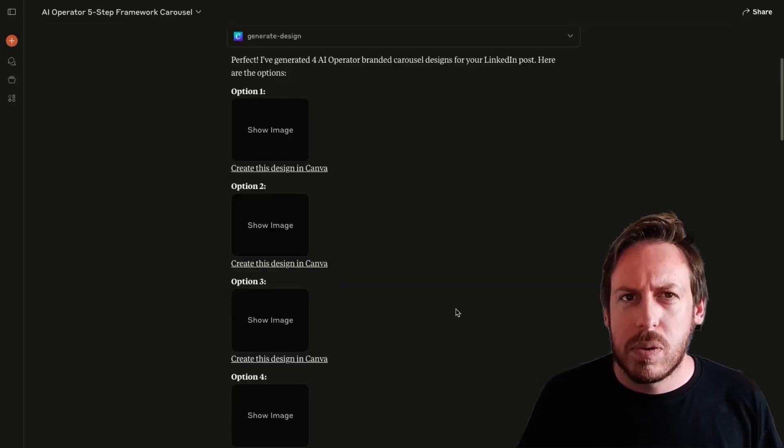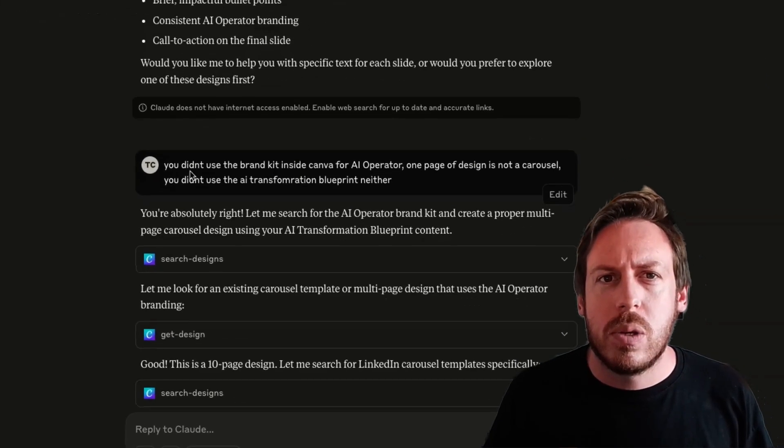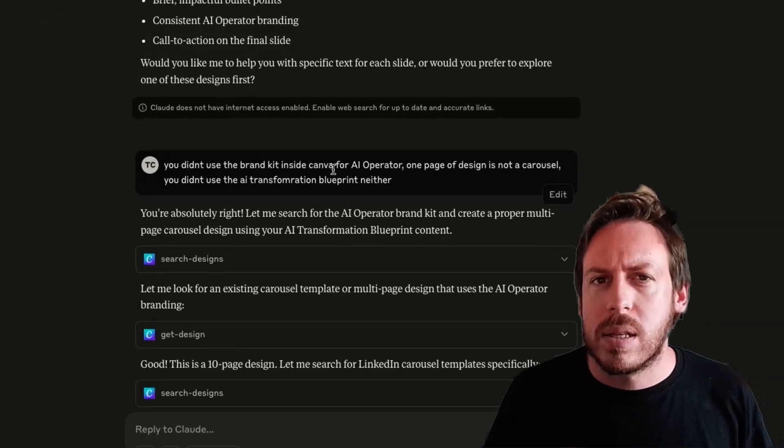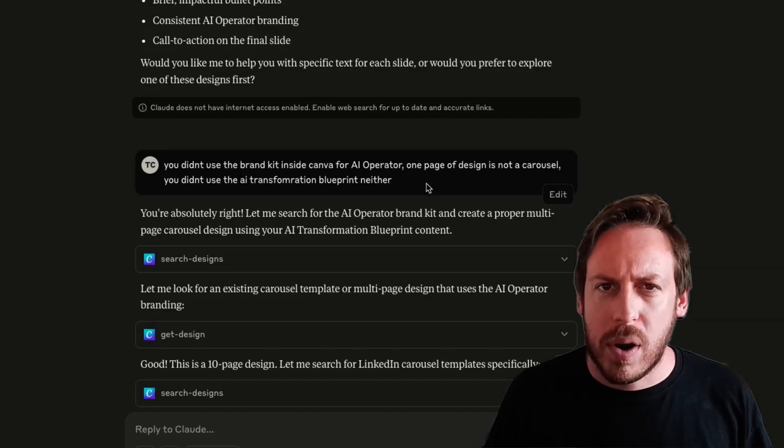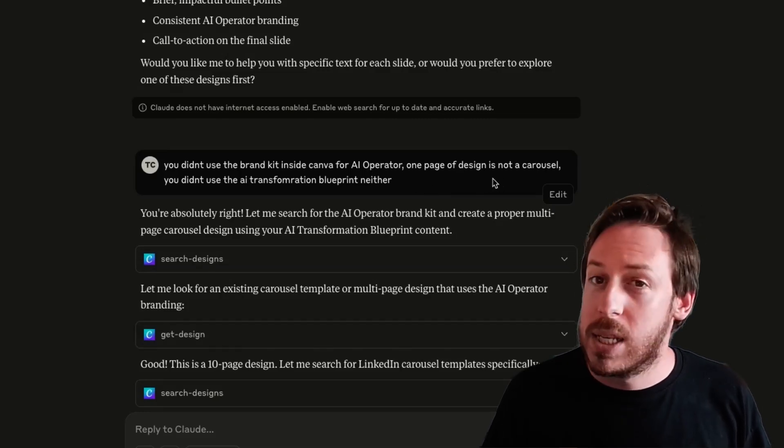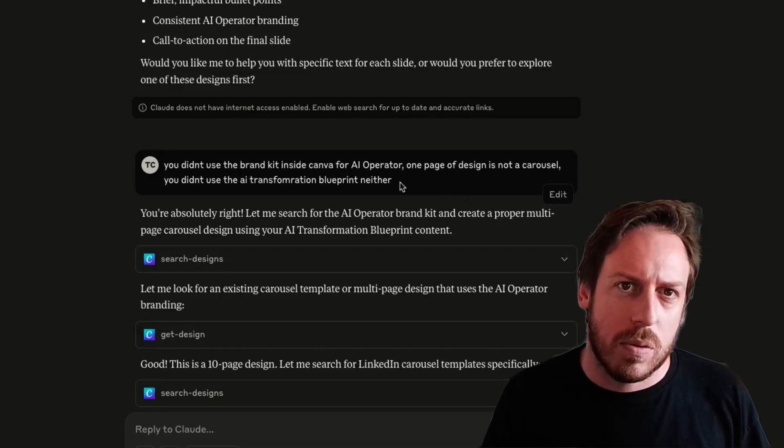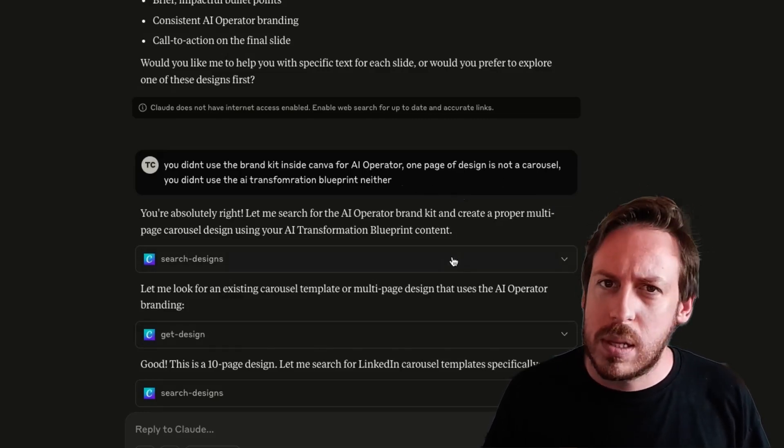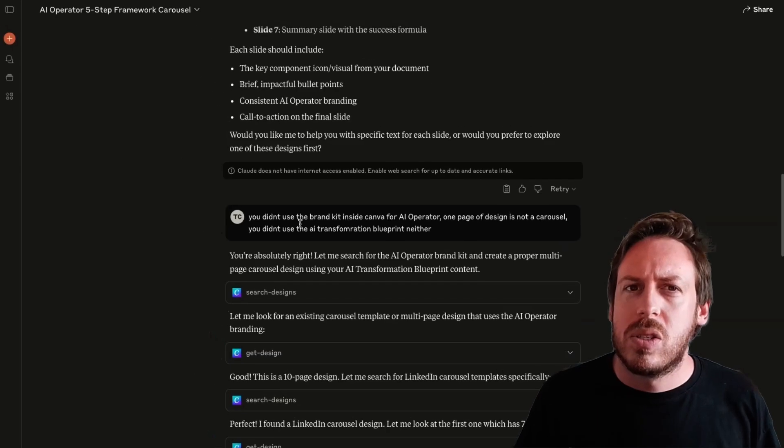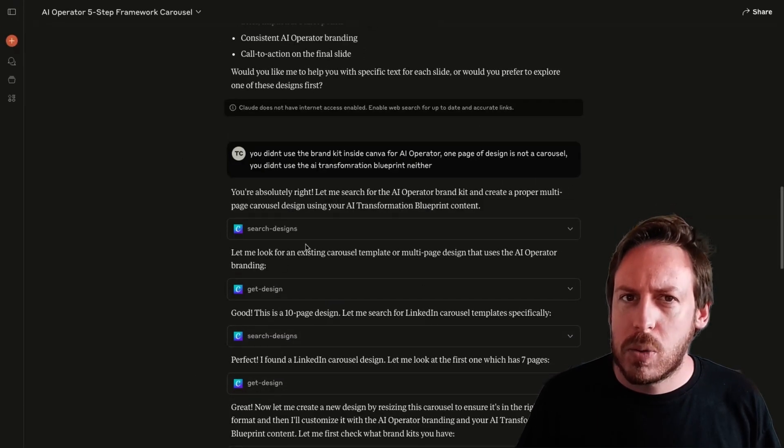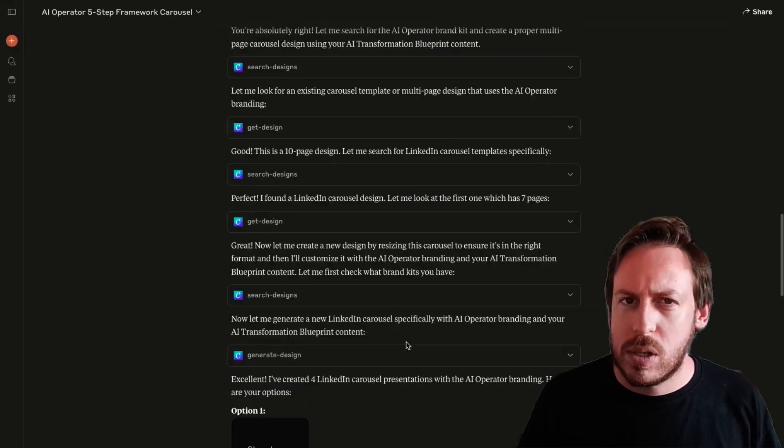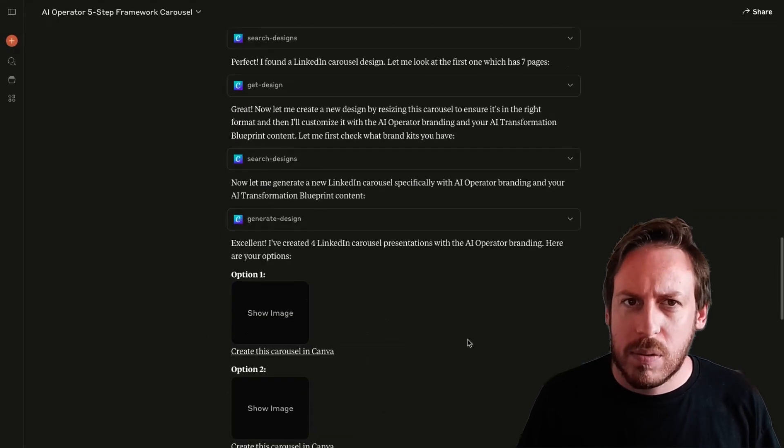I looked at these previews, didn't like them much. So I said, you didn't use the brand kit inside Canva for AI operator. One page of design is not a carousel. You didn't use the AI transformation blueprint neither. So it can't find the kit. That's what I realized. I can search, get design, but there is no brand kit finding.